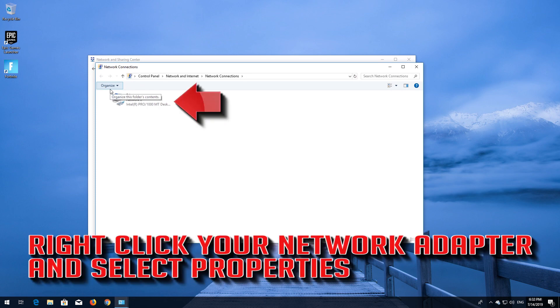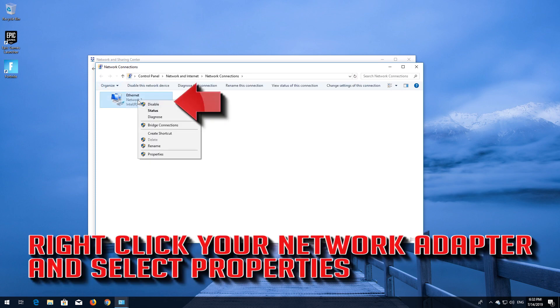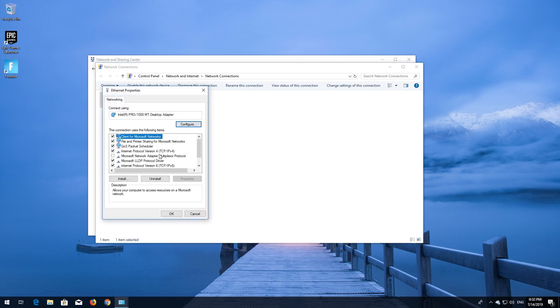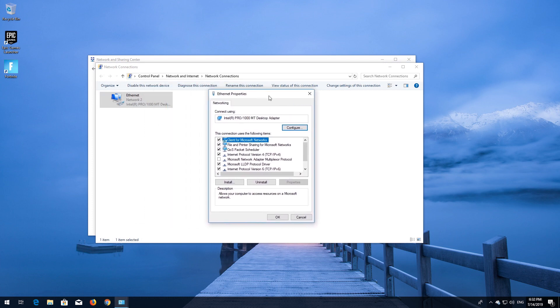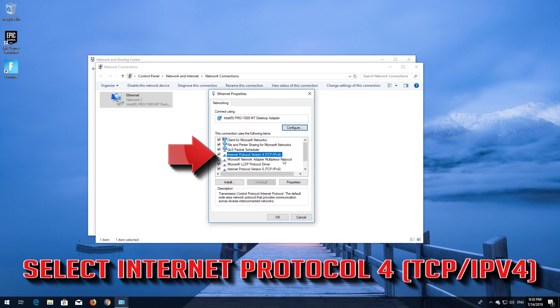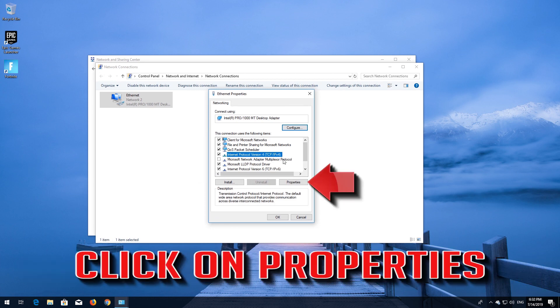Right-click your Network Adapter and select Properties. Select Internet Protocol 4. Click on Properties.